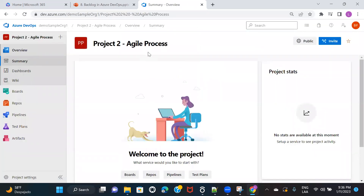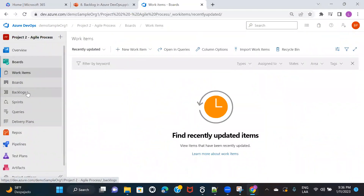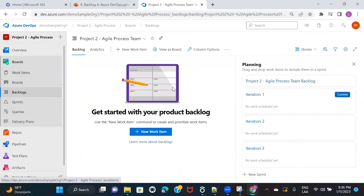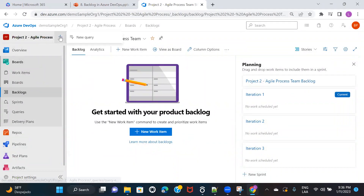My project got created. Now on the left side there's an option for Boards. If I click on Boards, I can see a Backlog option. There's nothing right now because I just created this project — I haven't created any work item or assigned any work item to this backlog. If you want to see what types of work items are available, you can click on the plus icon.